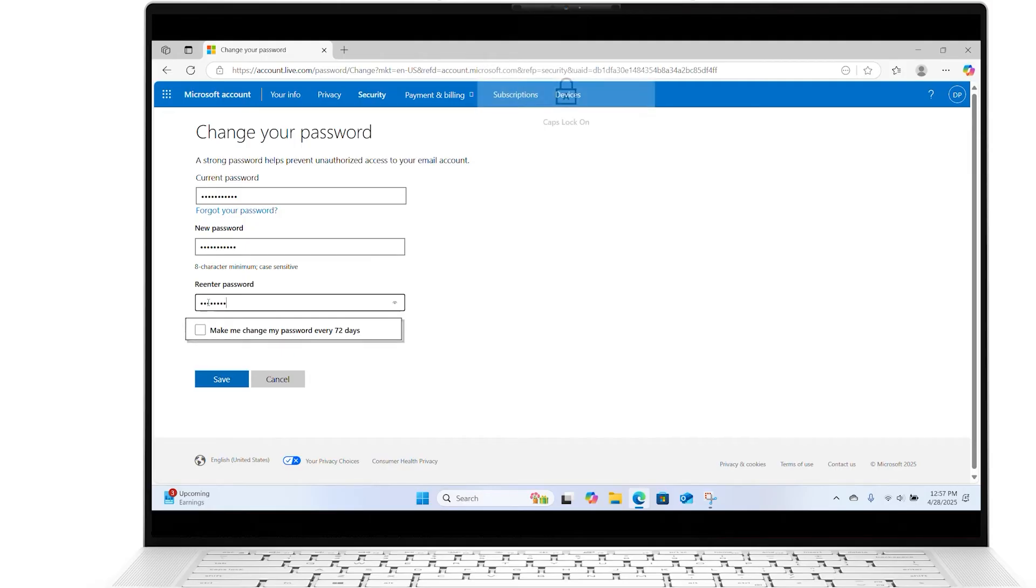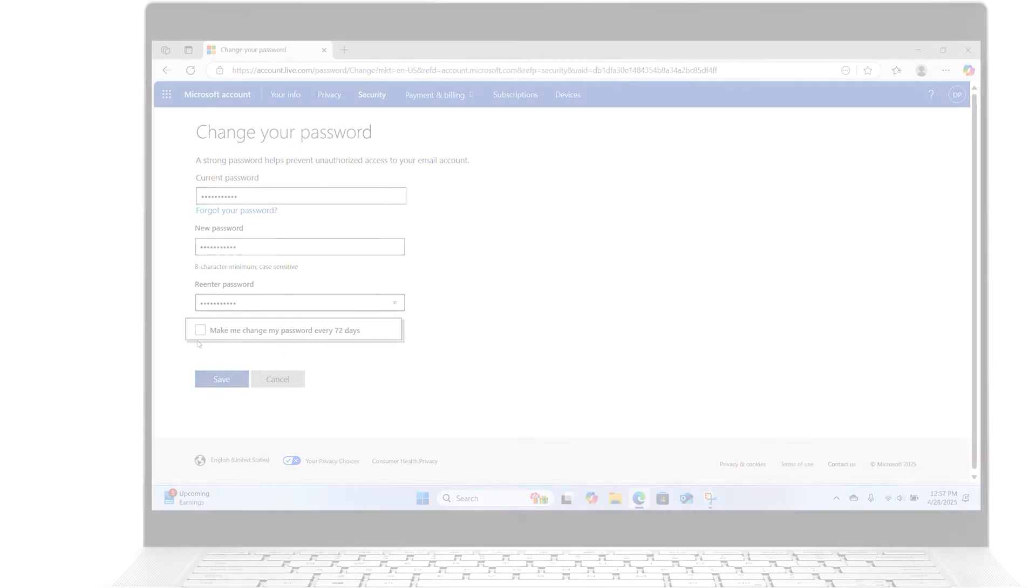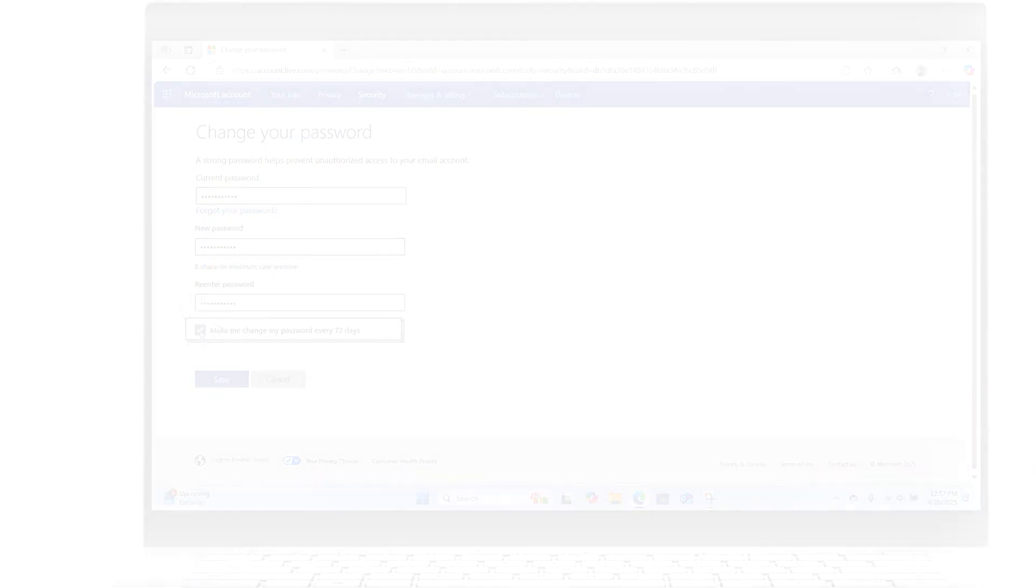If you have any questions about changing your password, contact us via social media so we can assist you. Make sure to subscribe and check out the other videos on our channel for more helpful Dell Support tutorials. Thank you.